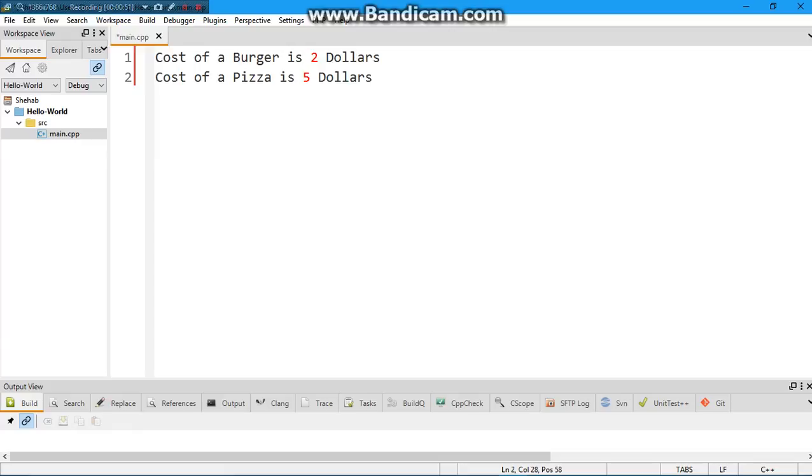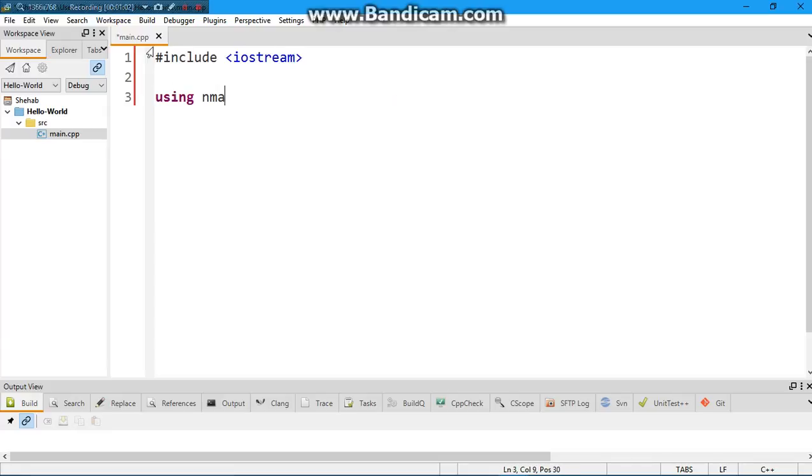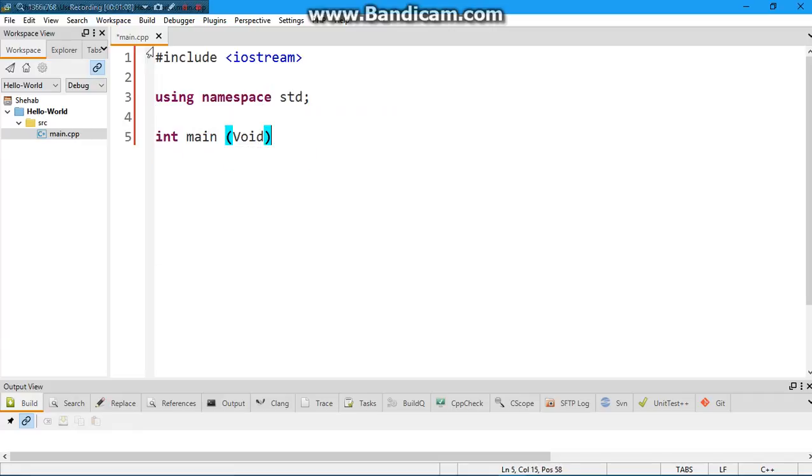Alright, so we want this output to be like this. Let's go ahead and type: hash include iostream, the basic stuff, this is the frame, namespace std, int main void.